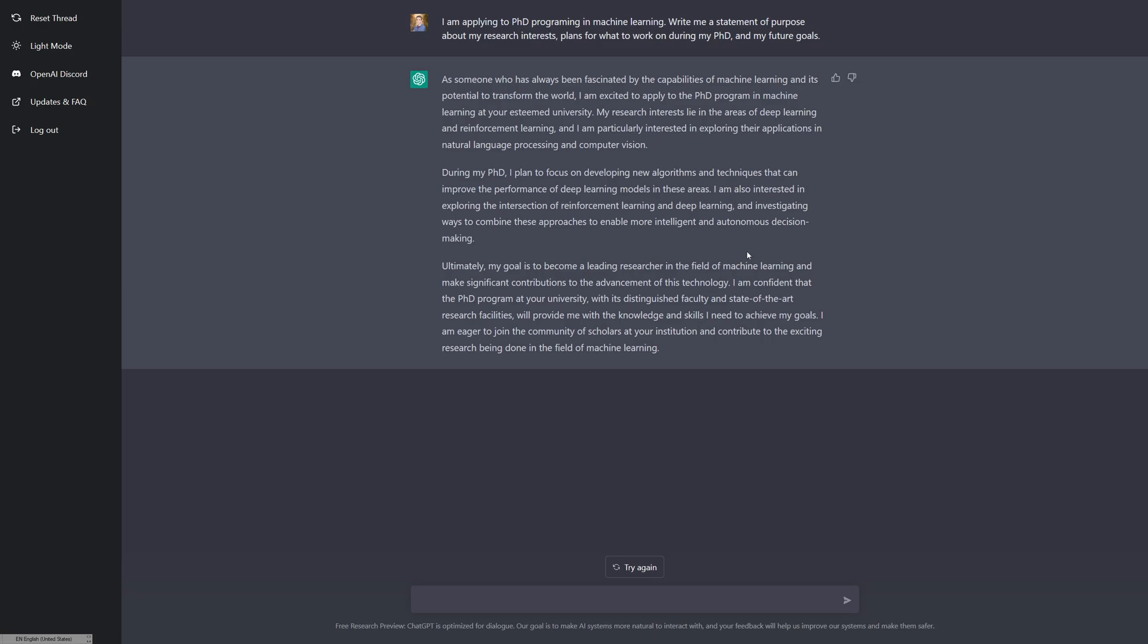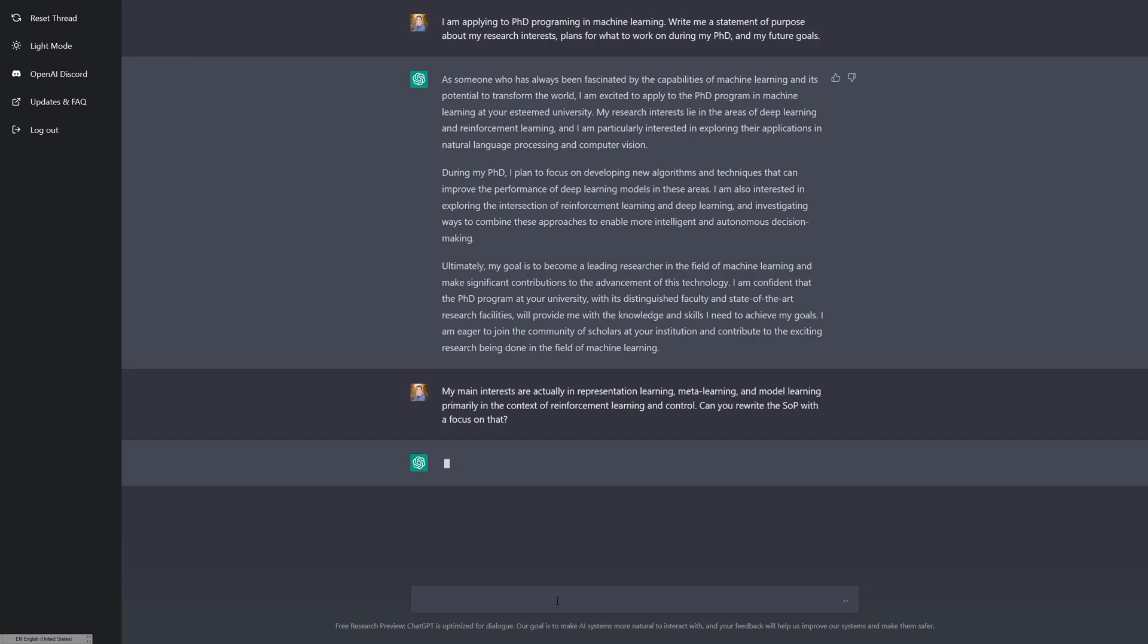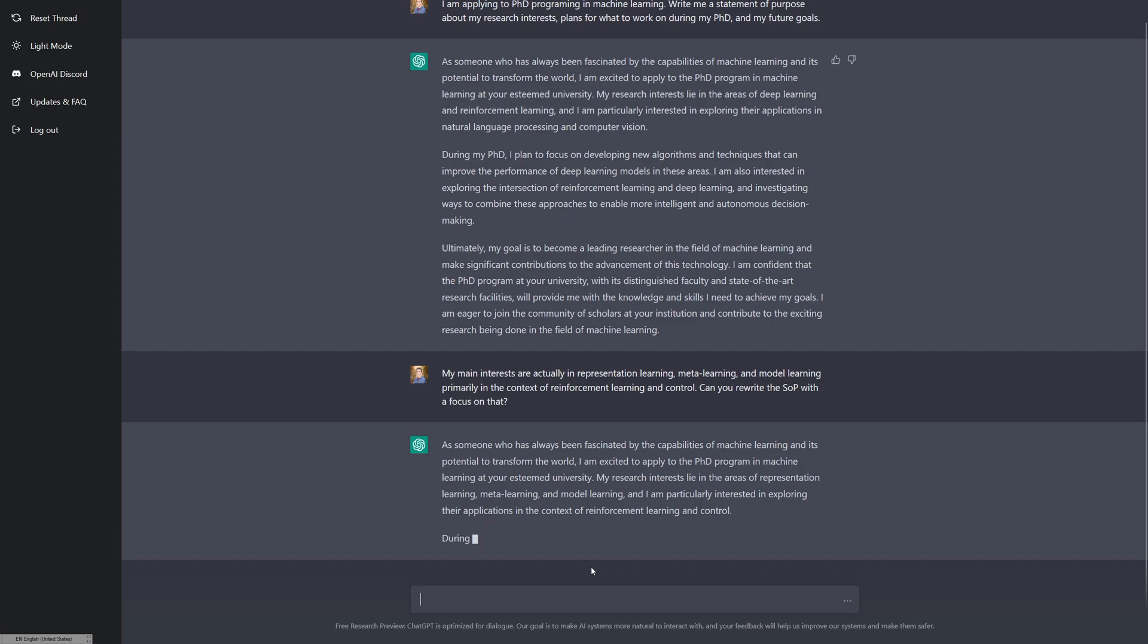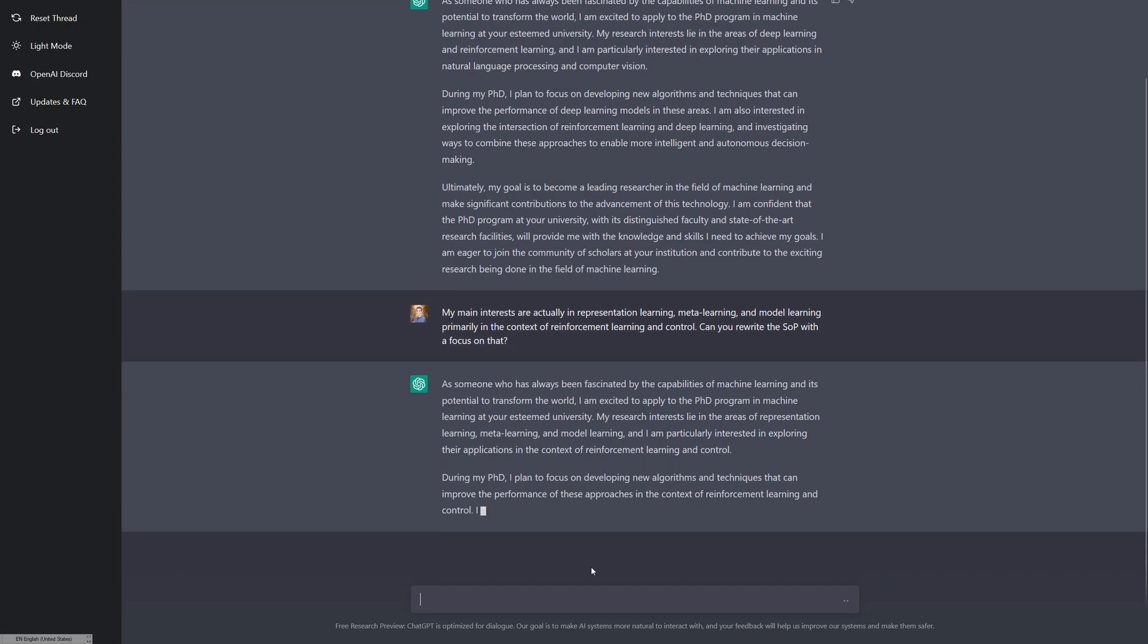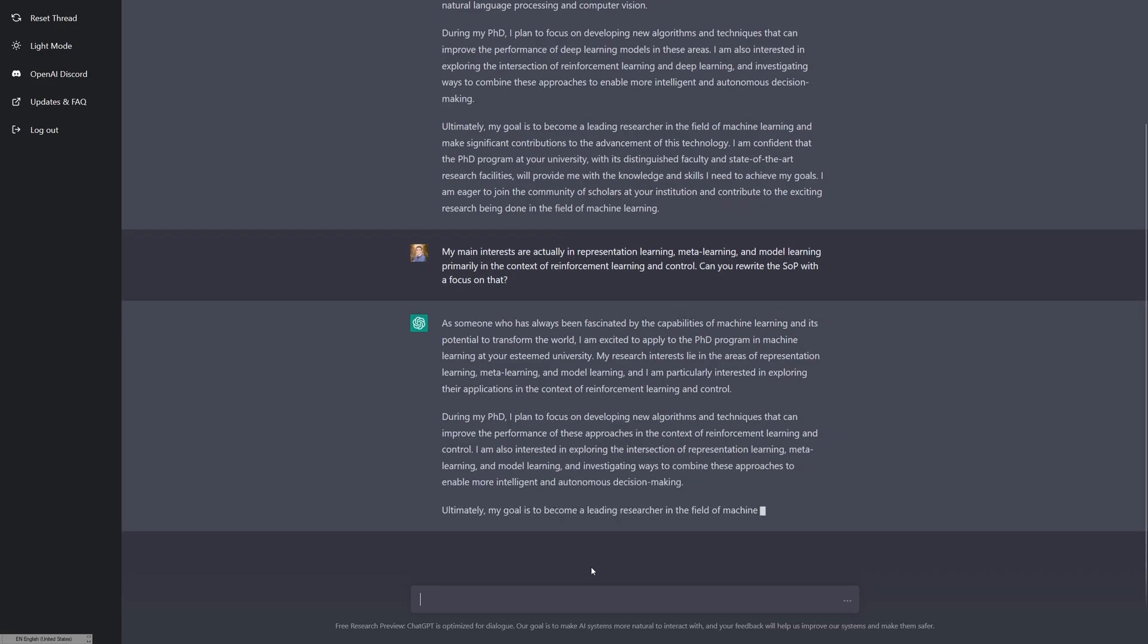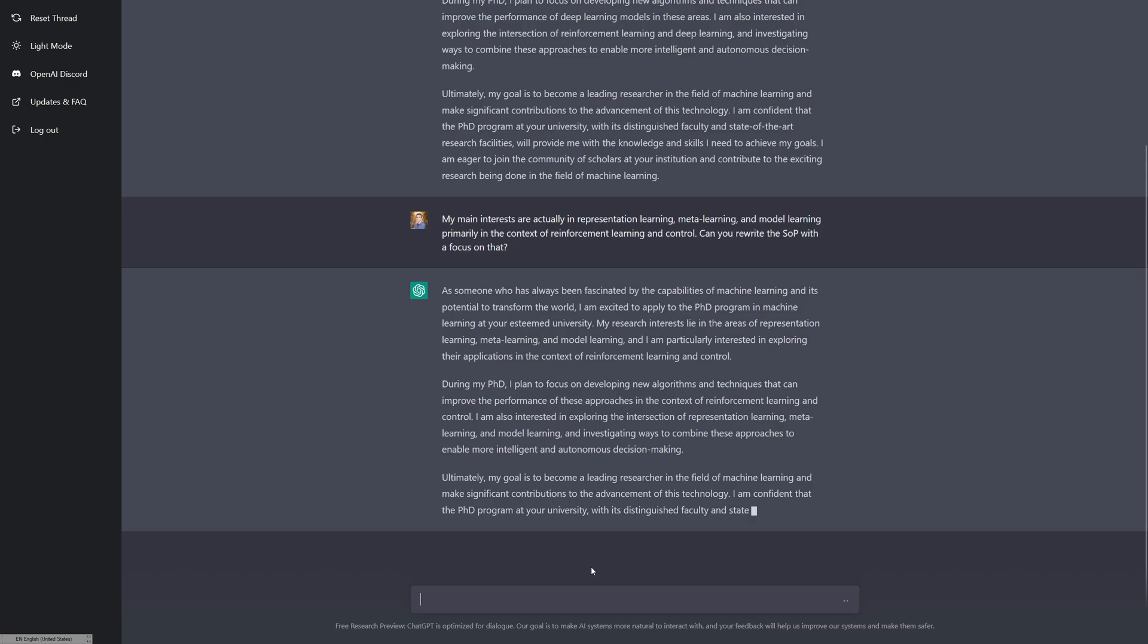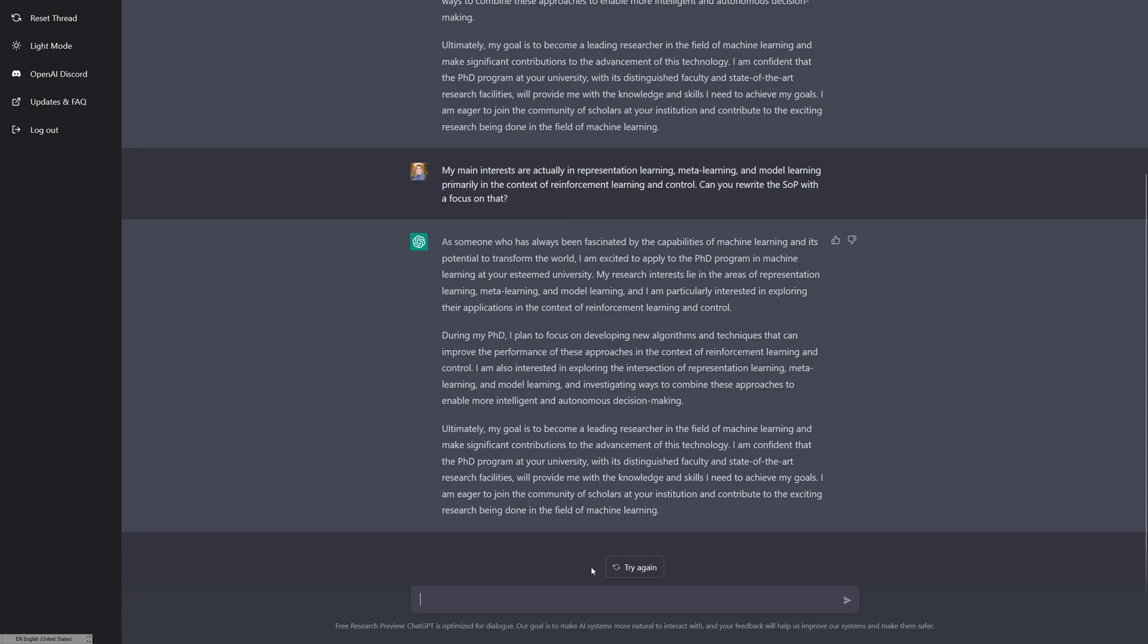Let's give it a little bit more detail. I will say my main interests are actually in representation learning, meta learning, and model learning, primarily in the context of reinforcement learning and control. Rewrite the statement of purpose with a focus on that. This will take what it did before and adjust it or just rewrite it. My research interests lie in the areas of representation learning, meta learning, and model learning. And I'm particularly interested in exploring their applications in the context of reinforcement learning and control. So it inserted what I gave it there.